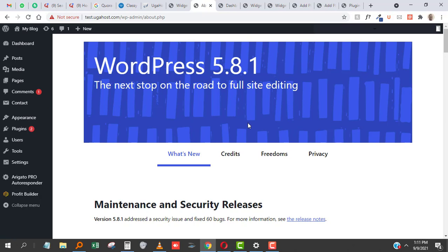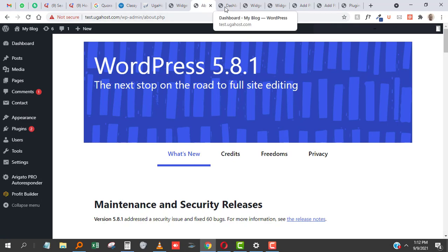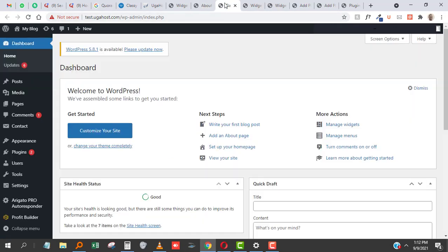WordPress just released 5.8.1 recently, which was actually a security fix applied to all previous versions from 5.4 up to 5.8. Let's talk about 5.8—once you update to it, people are getting two problems.